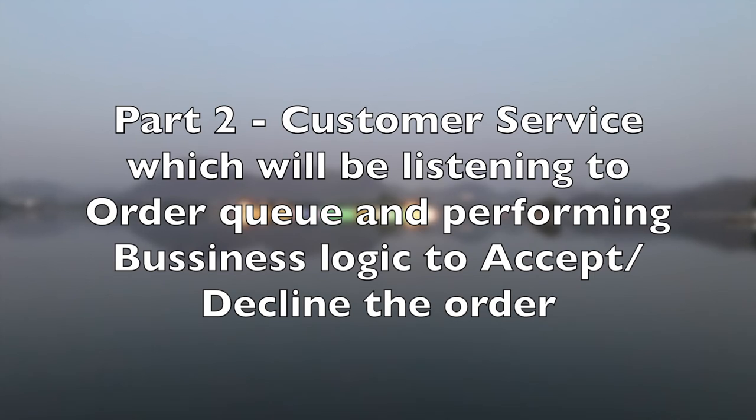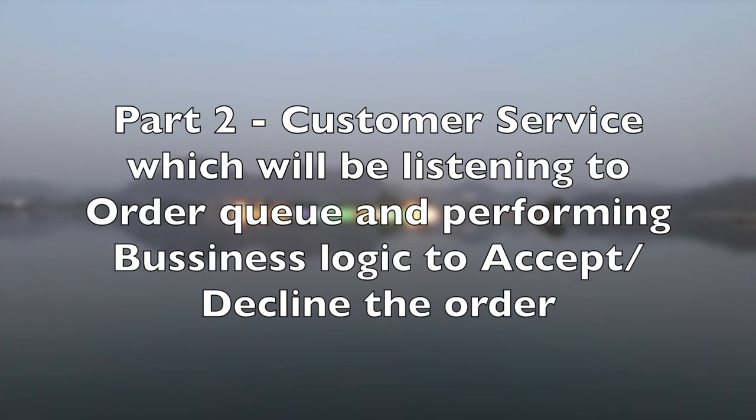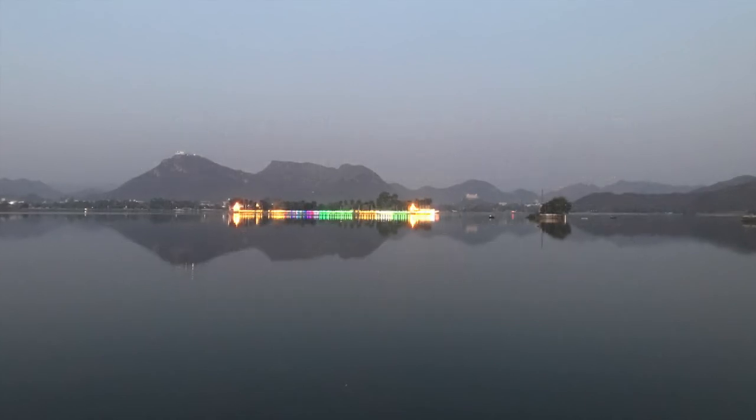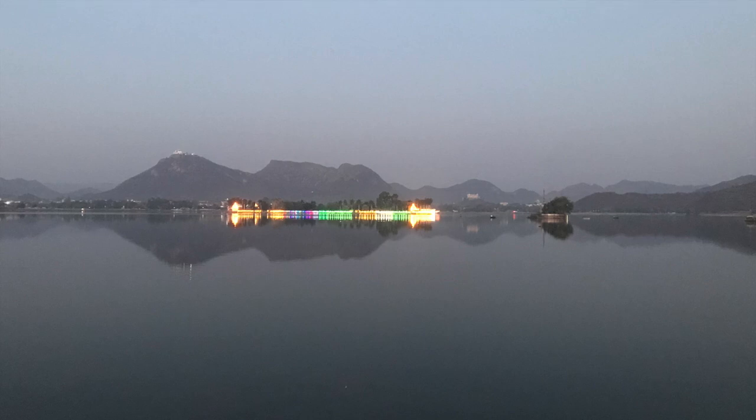After the business process, we would be placing the particular response in the customer queue. In part two, we will be coding the customer service as mentioned here. That would be the part of this session.